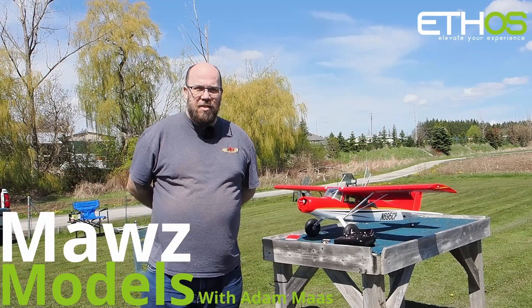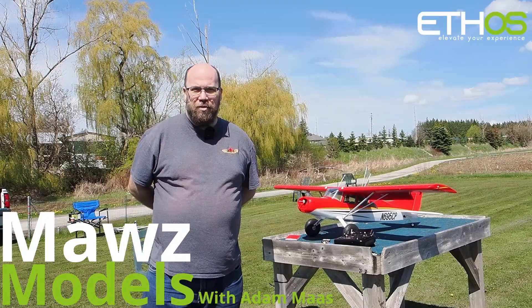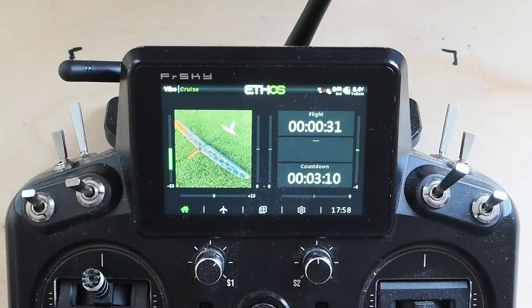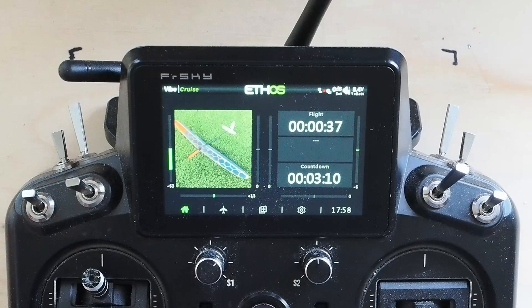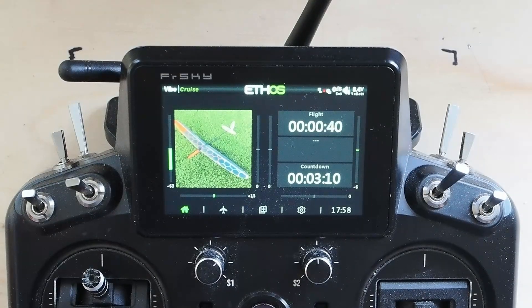I'm Adam Maas and this is Maas Models. Welcome back to the channel. Today we're going to talk about flight modes and some of the extremely powerful things you can do with flight modes in Ethos.